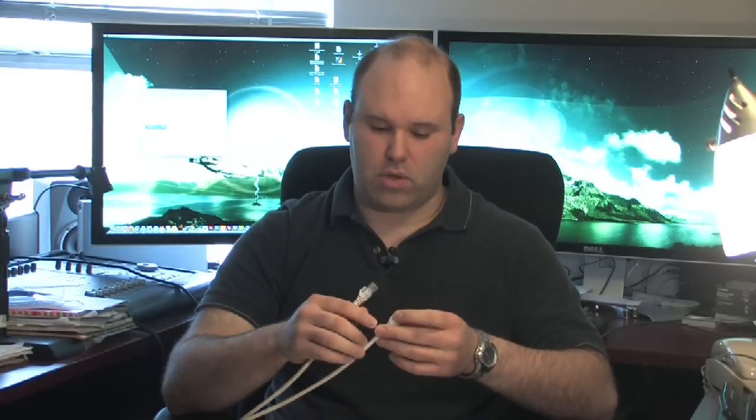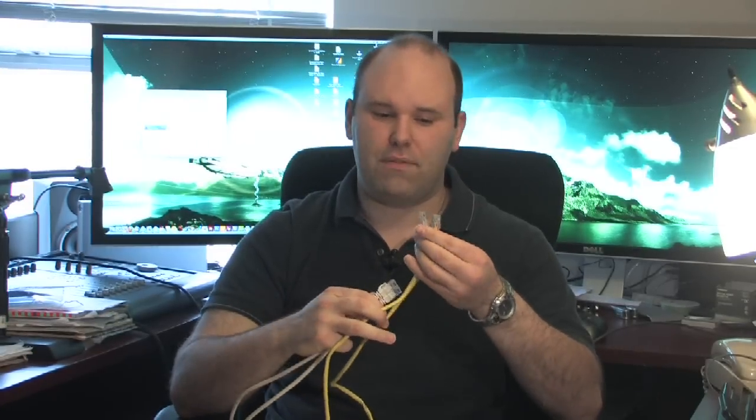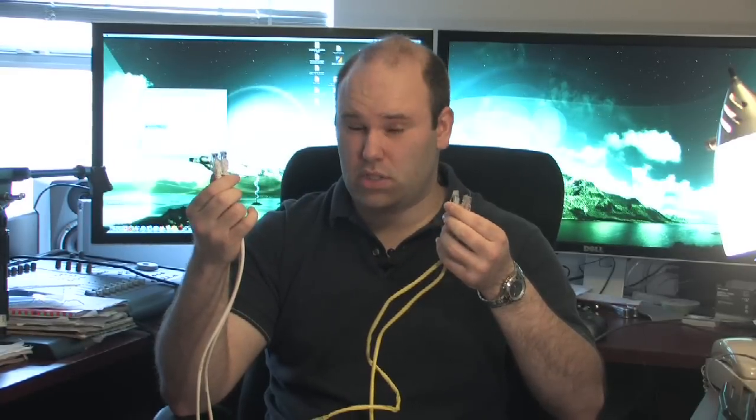The method we're going to show in more detail is using a crossover cable. You'll notice that a crossover cable looks a lot like a regular Ethernet cable. It's pretty much the same materials used.